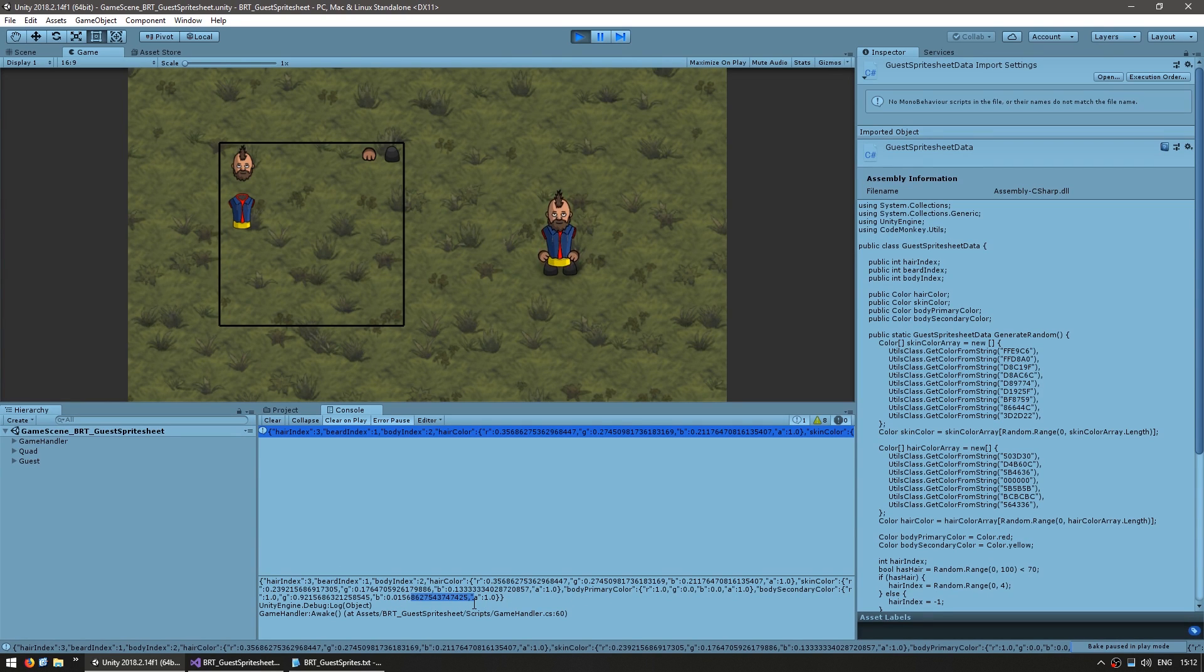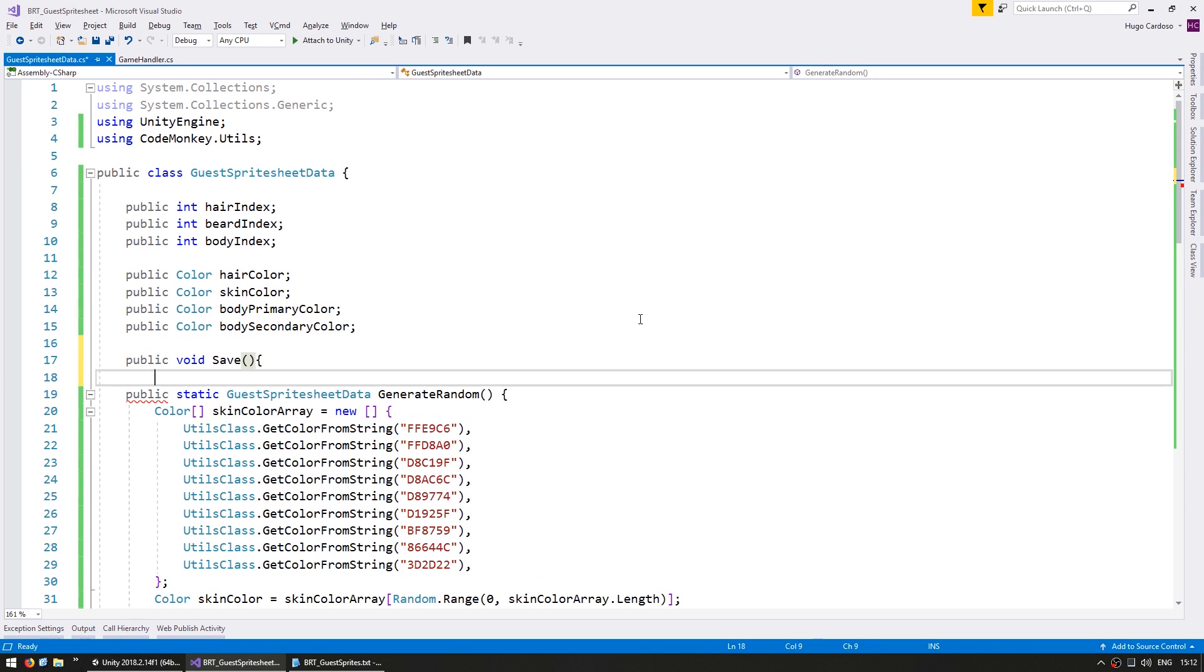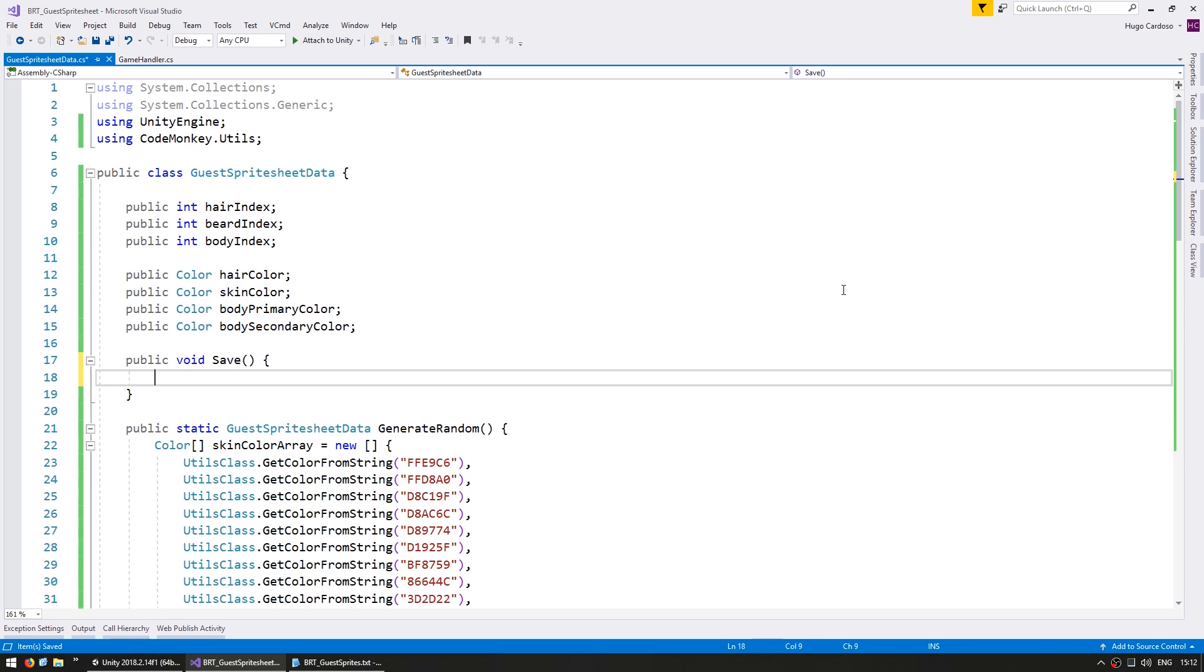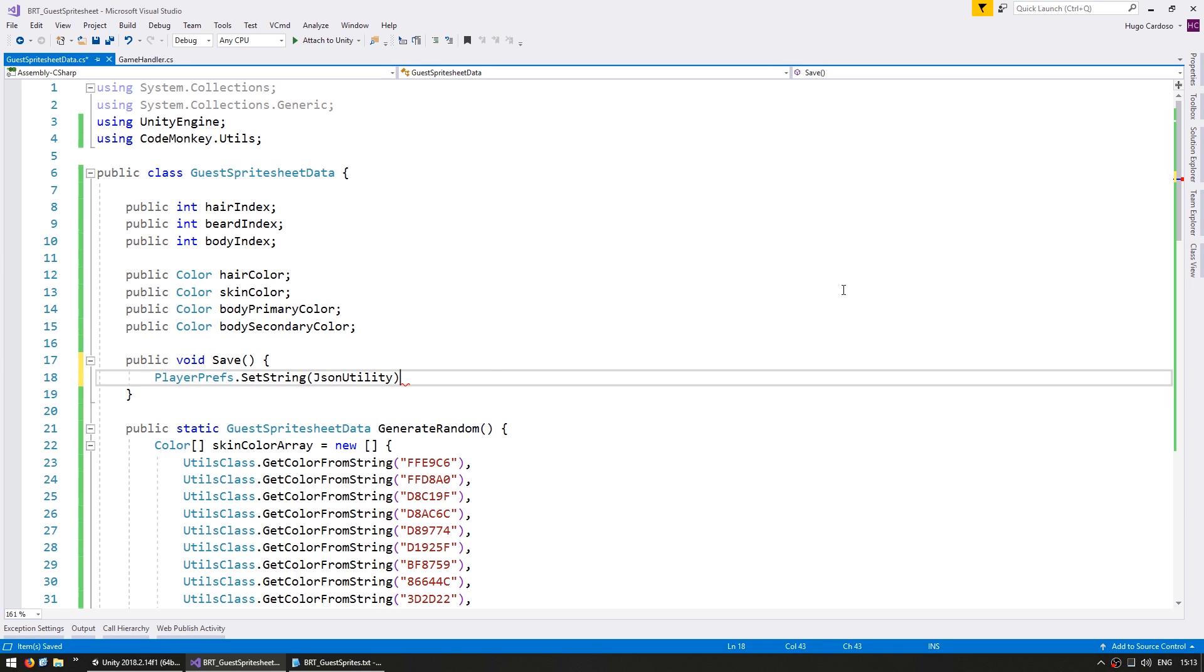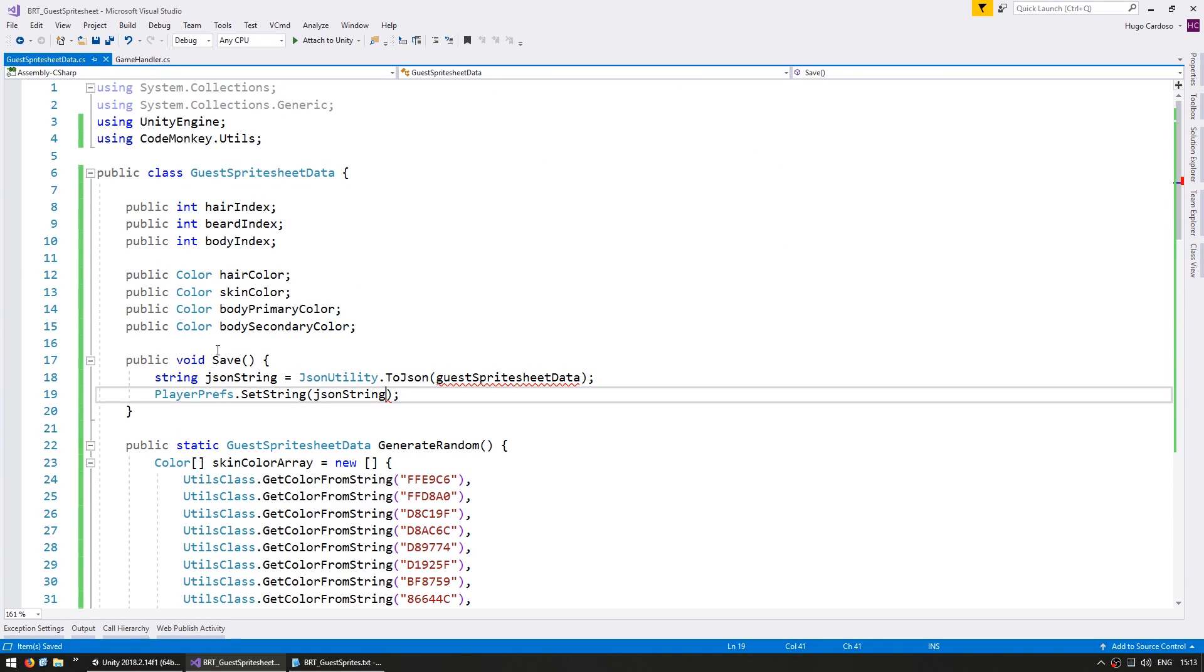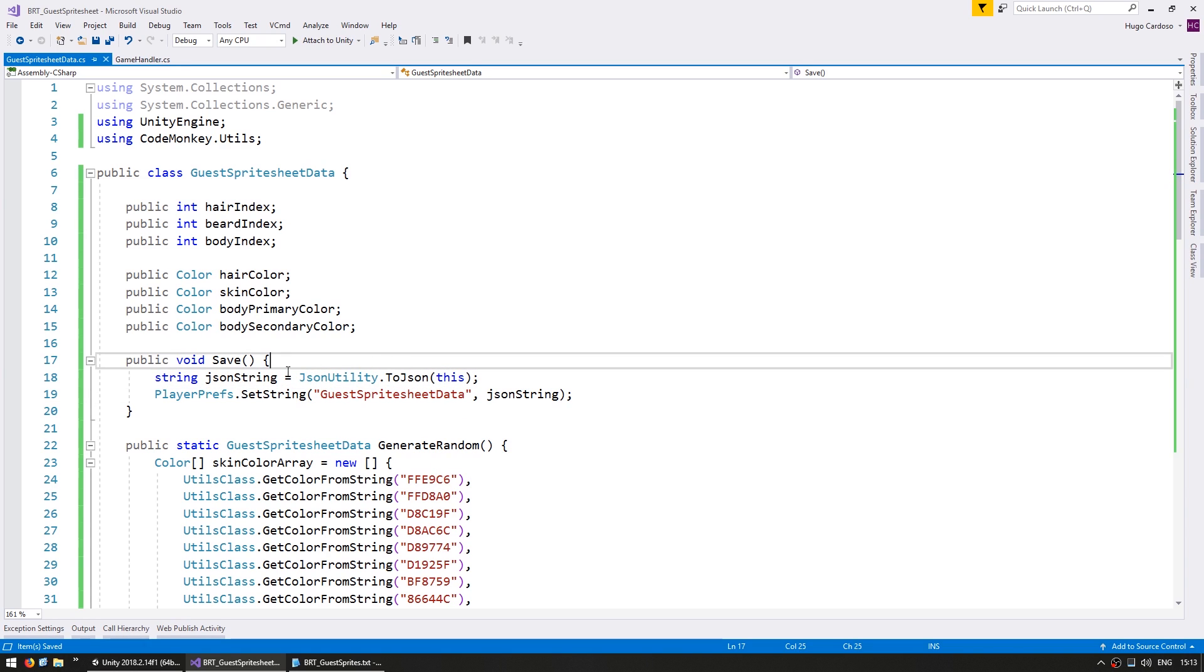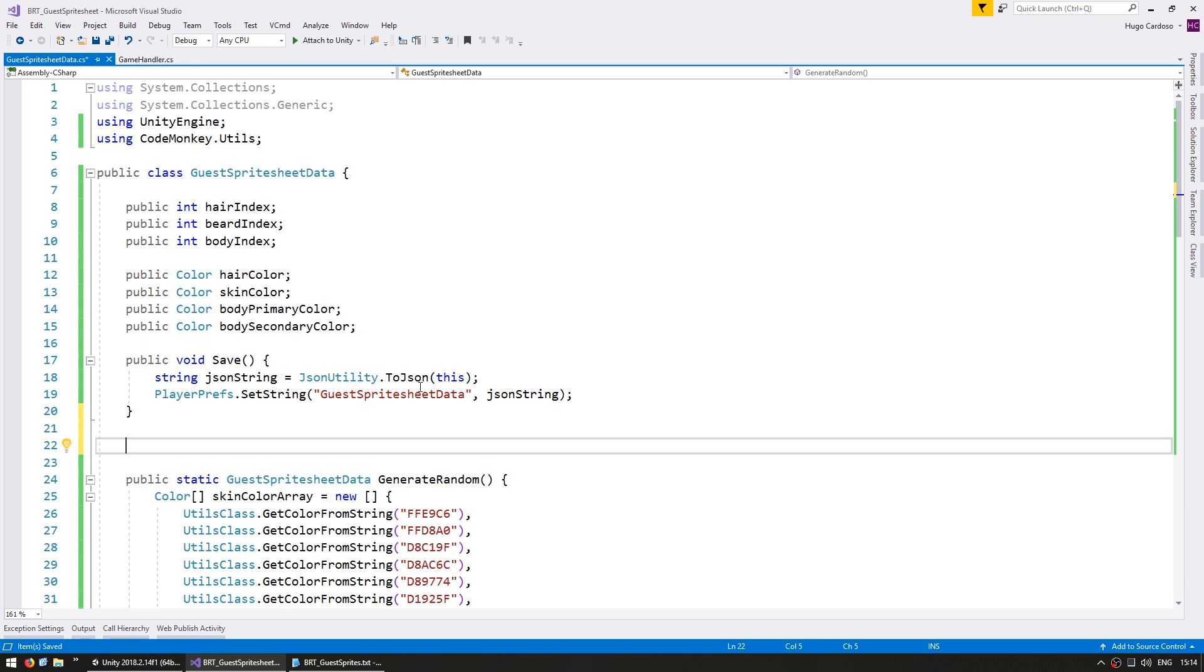Alright so now let's try saving and loading. So in here let's make a function. I'm going to return void and this will be our save function. Now the simplest way to save persistent data is using PlayerPrefs, so we're going to use that here. We do a set string and we give it our JSON string. So we are grabbing the JSON string from this object and we are setting the string with the key guest sprite sheet data to contain our JSON string.